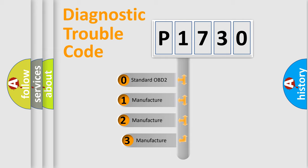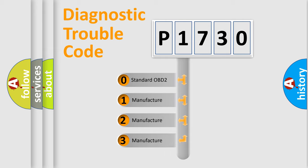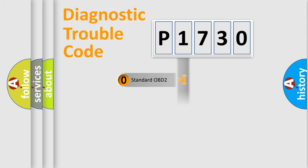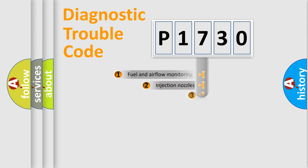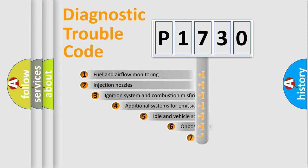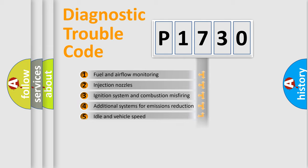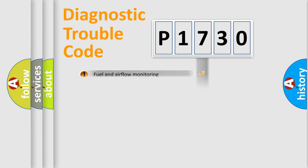If the second character is expressed as zero, it is a standardized error. In the case of numbers 1, 2, 3, it is a more precise expression of the car-specific error. The third character specifies a subset of errors. The distribution shown is valid only for the standardized DTC code.